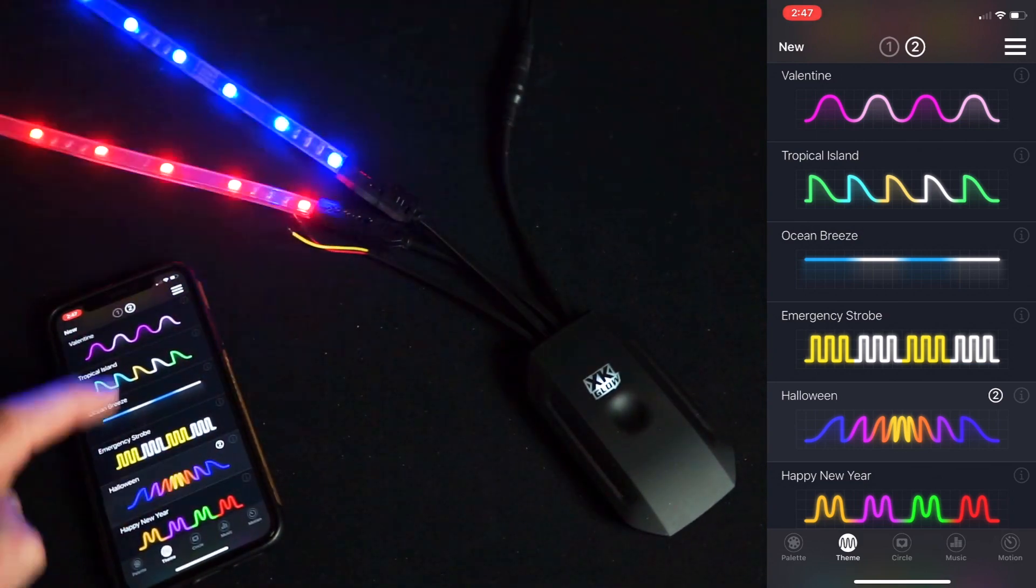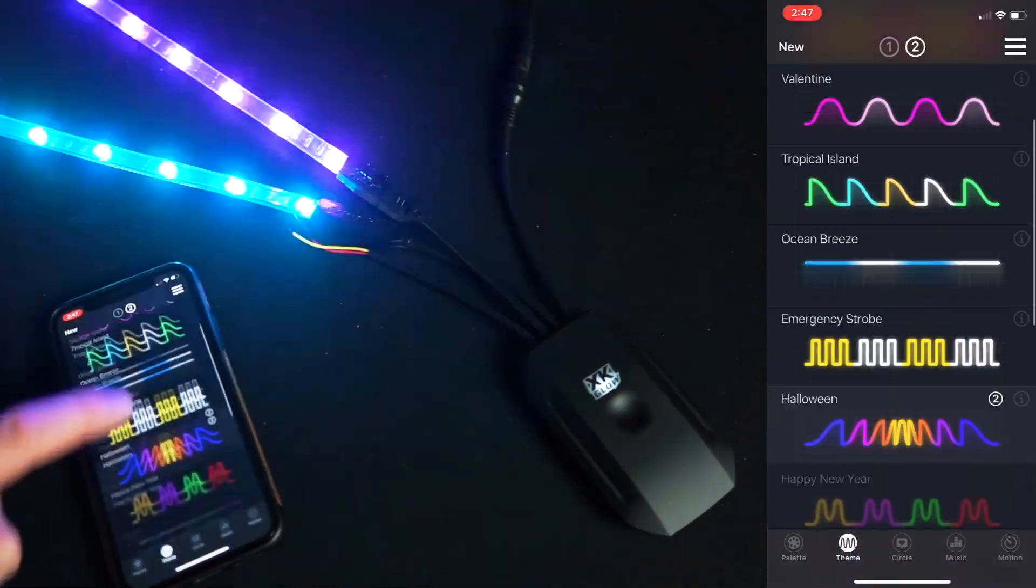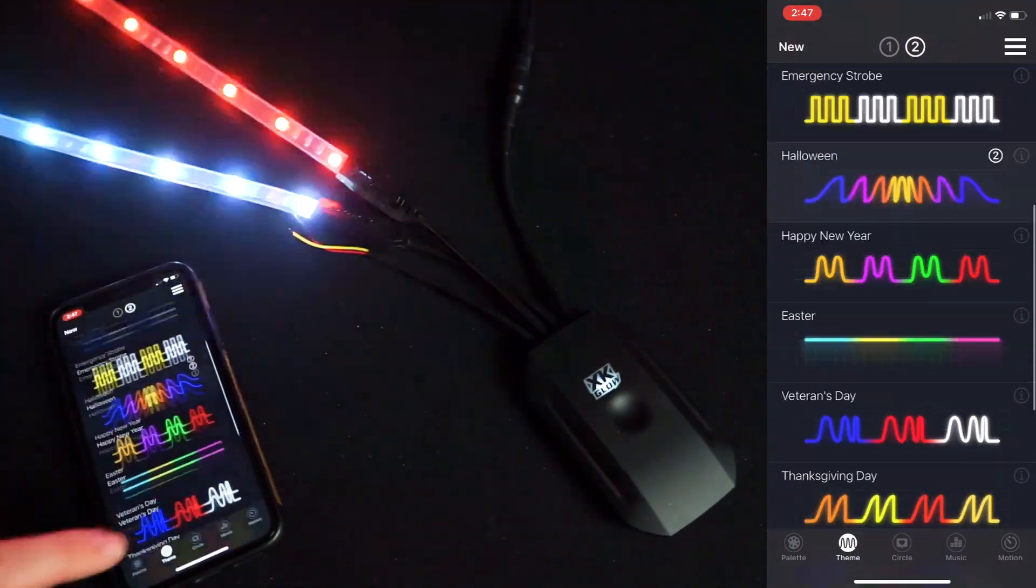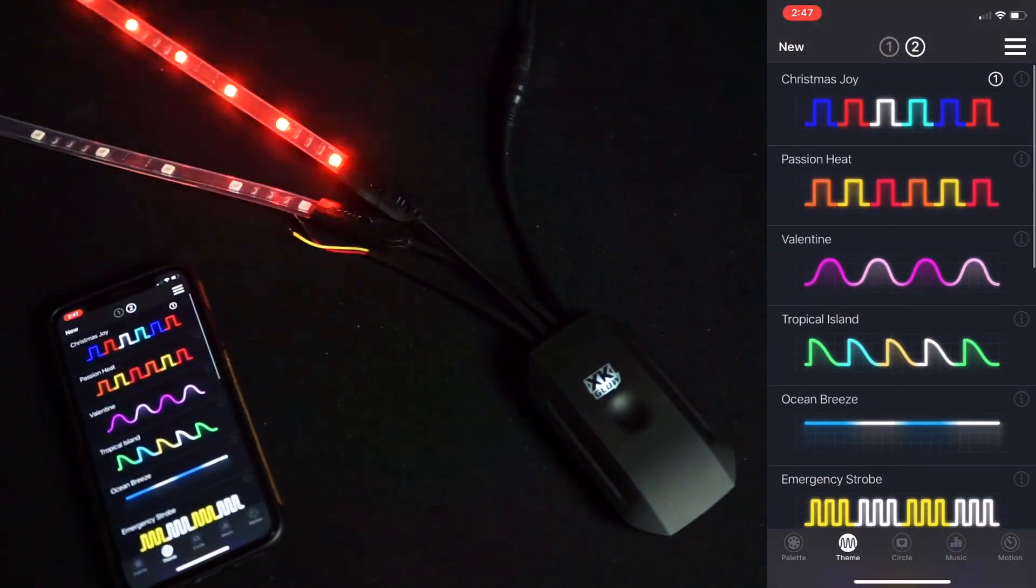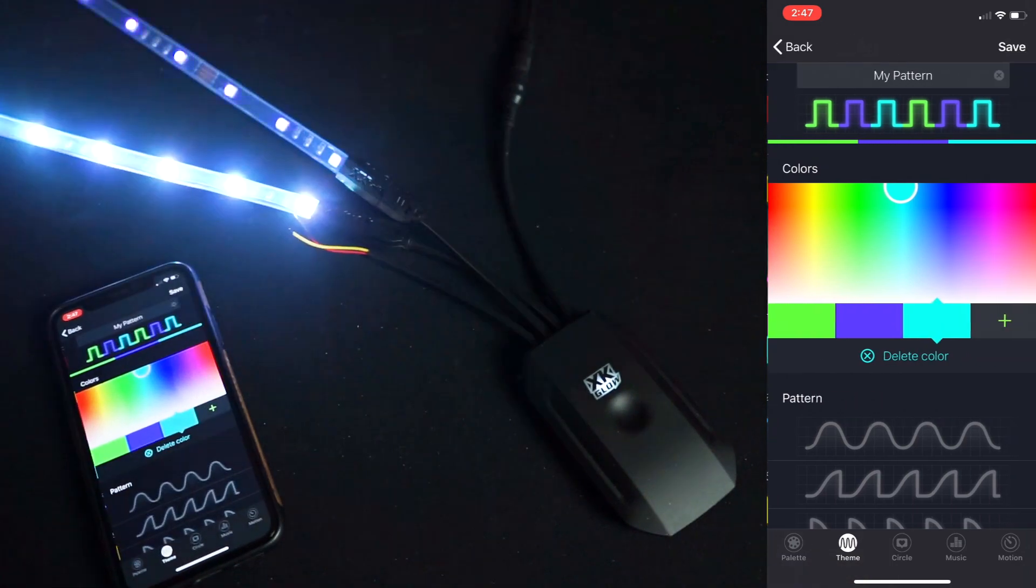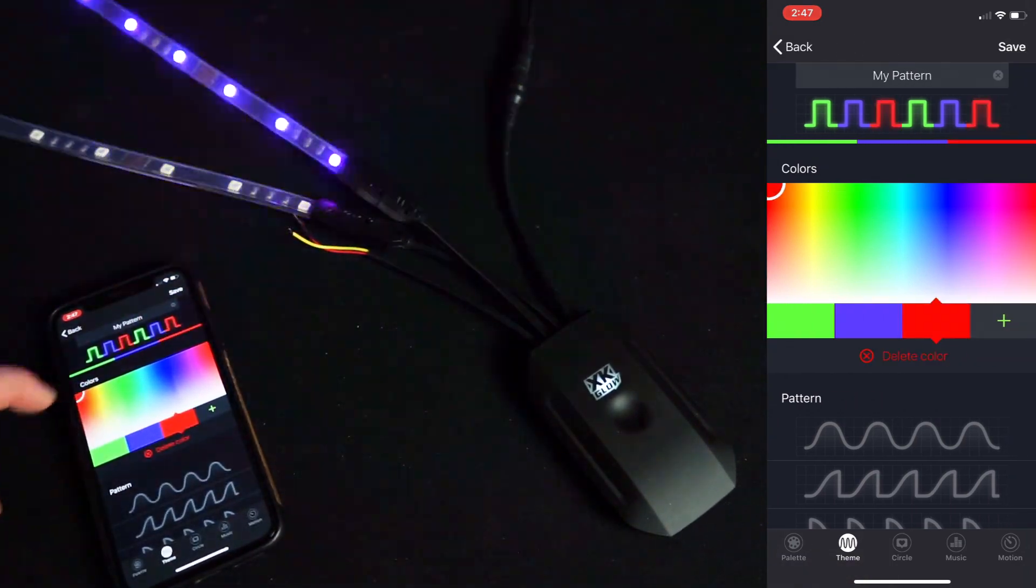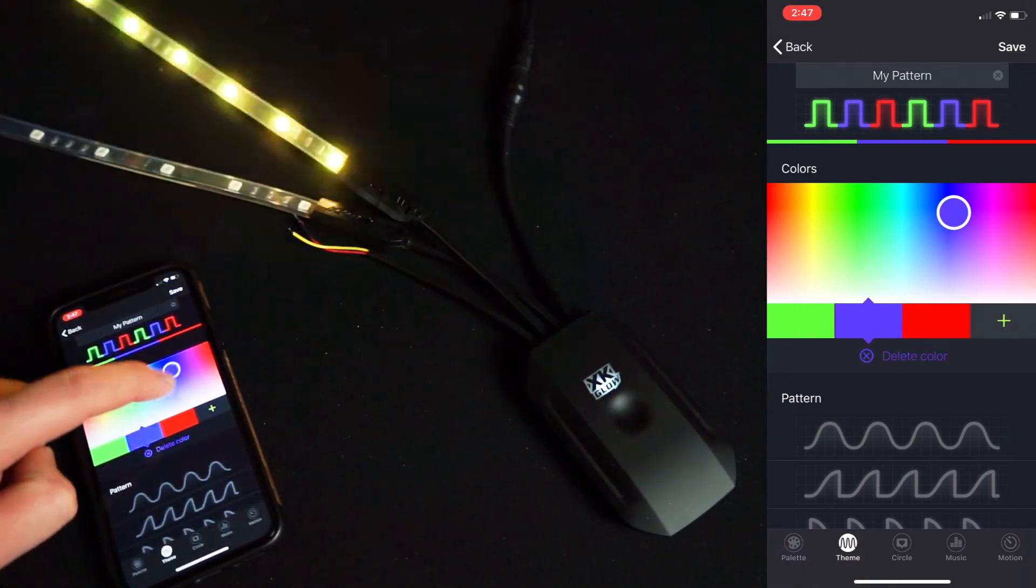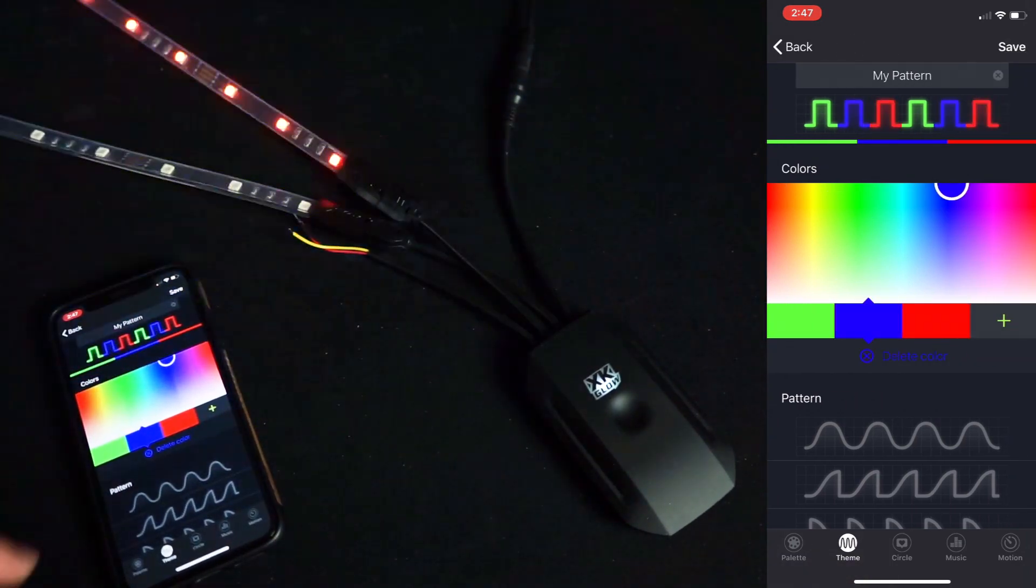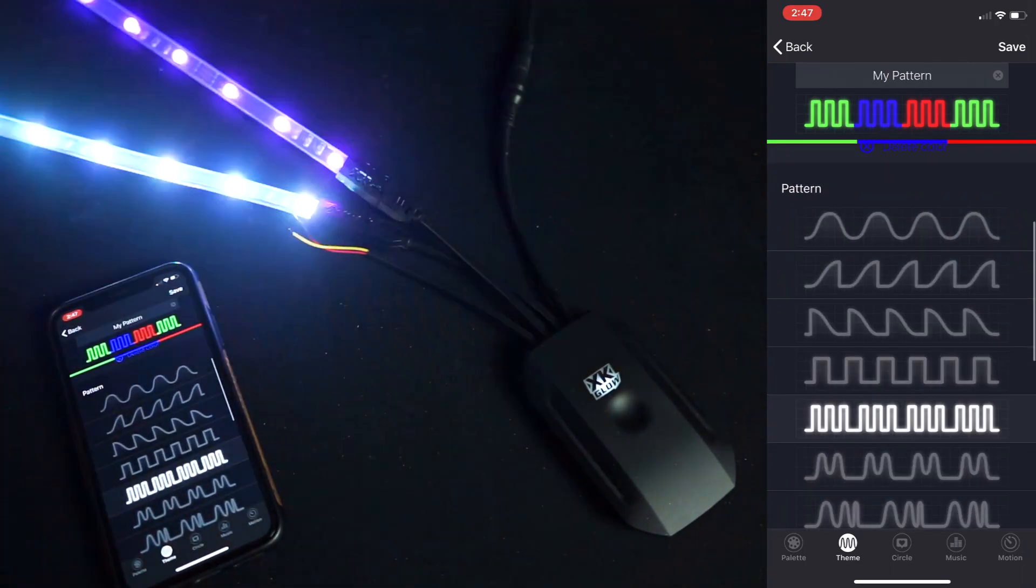I can also create my own pattern by clicking new, selecting the colors, choosing the changing pattern.